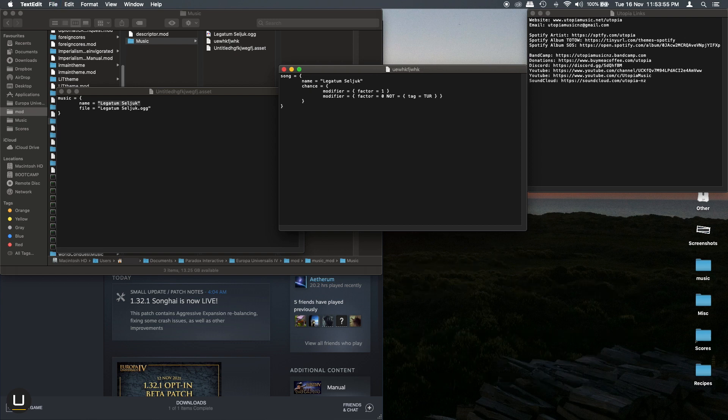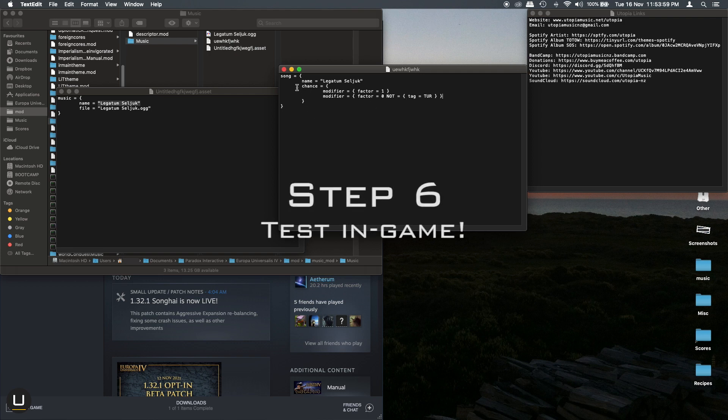So that's pretty much all you need to do to add music to the game. Let's jump into the game and see if it works.